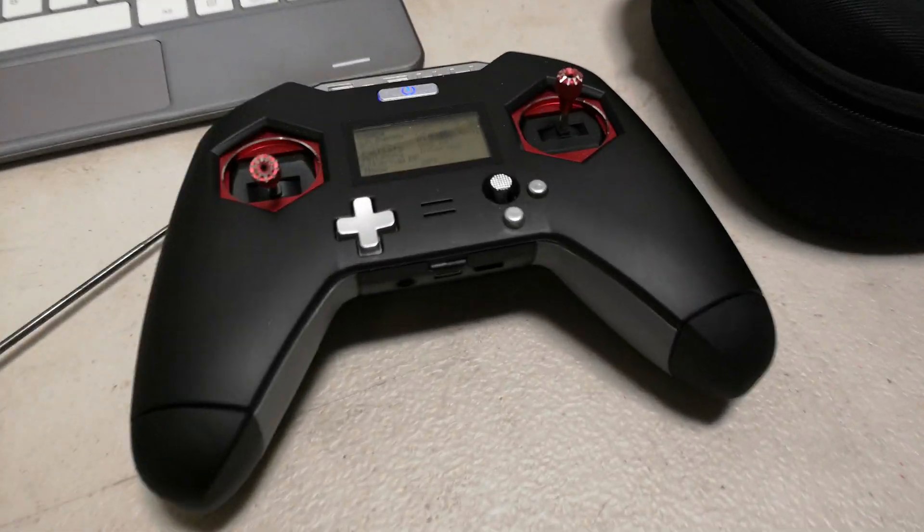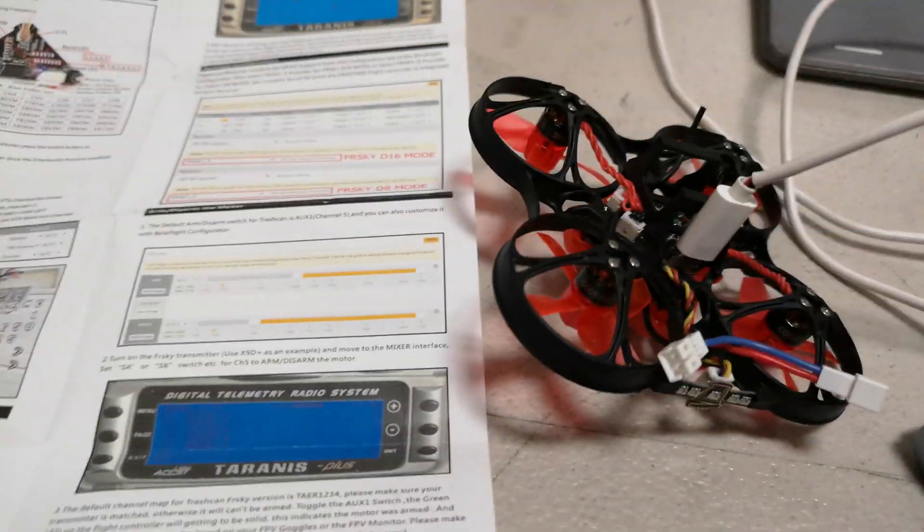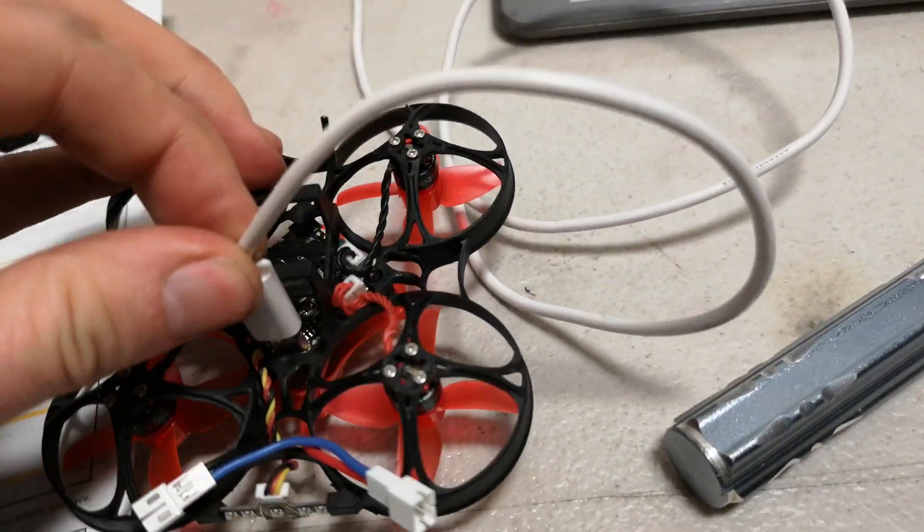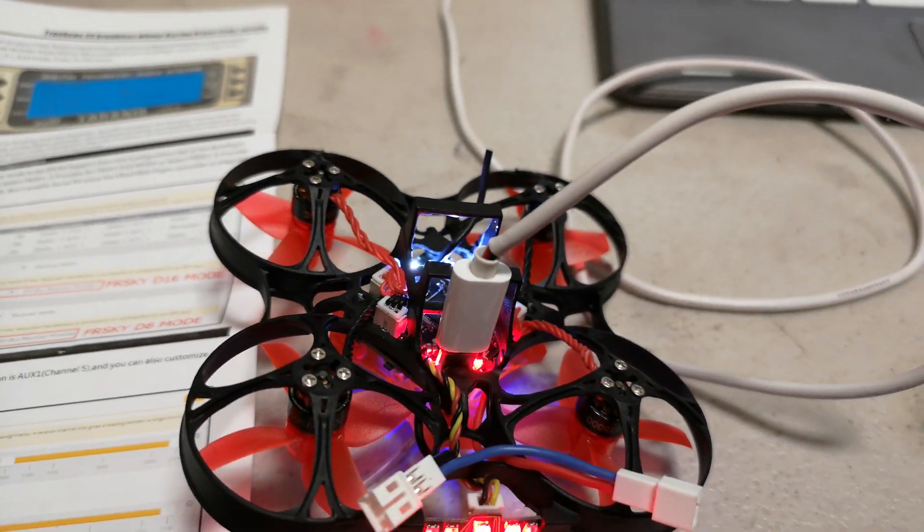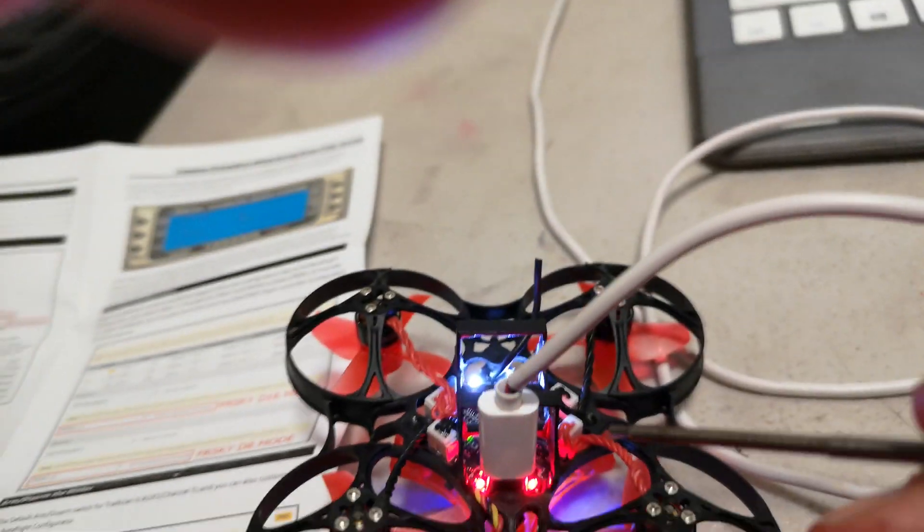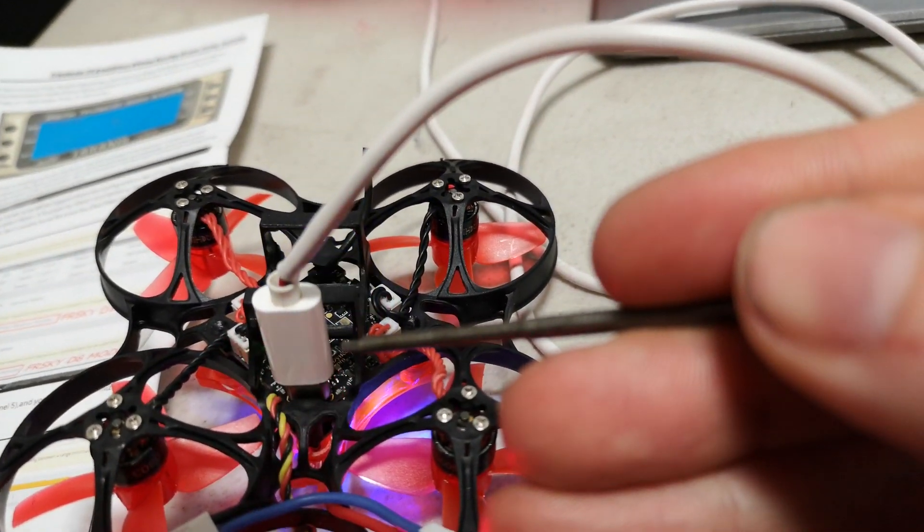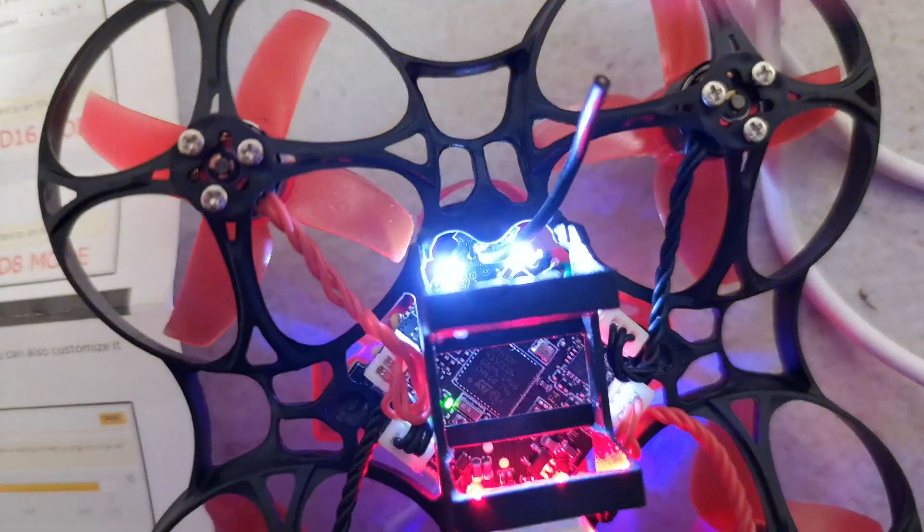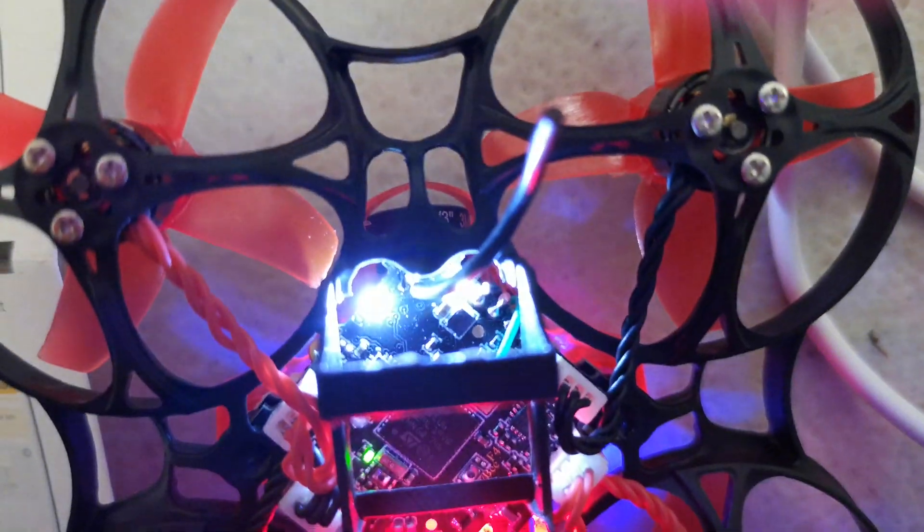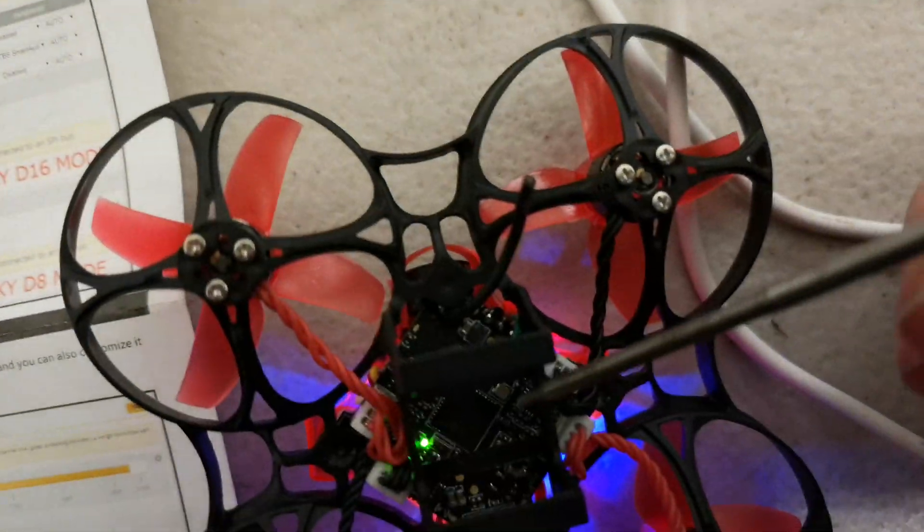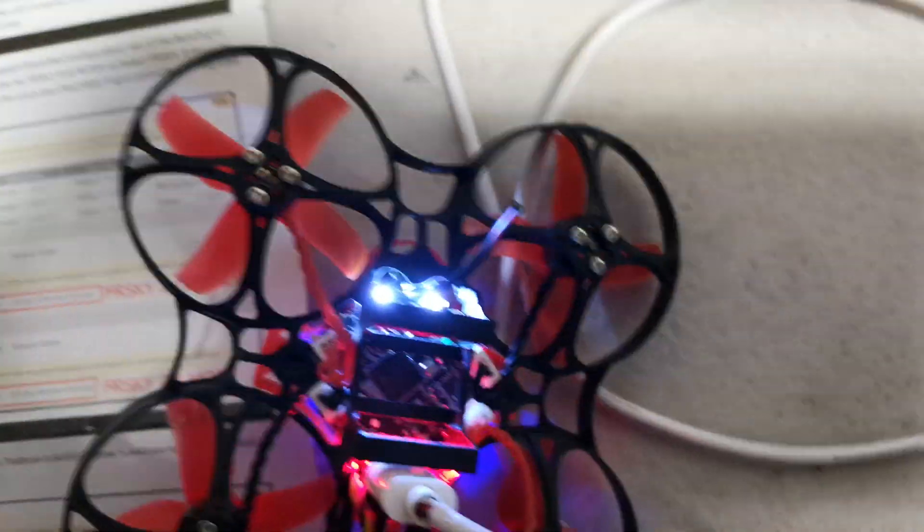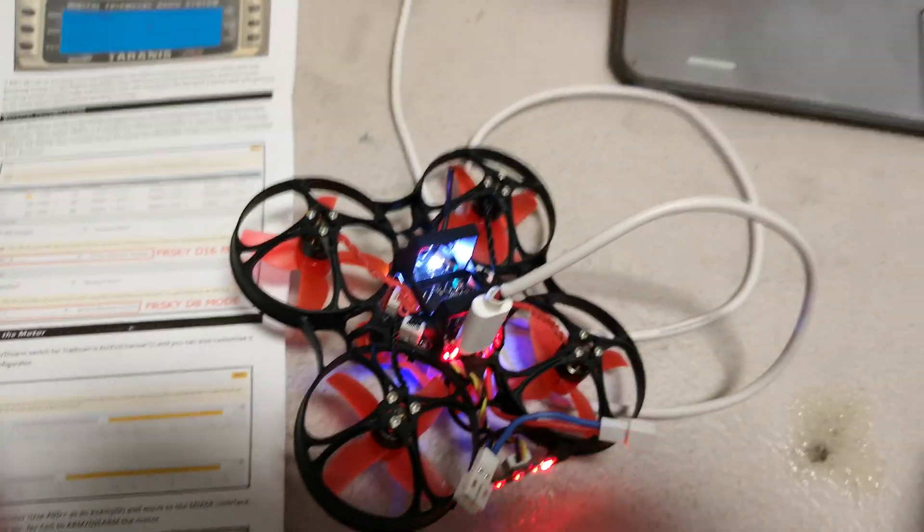The next step is to bind your transmitter and receiver. Power the drone and you'll notice the white and red LEDs are flashing on and off. We're going to press the bind button which is just inside the drone. You can probably see it just there. I'm going to press that and then the lights will go solid. The lights are now solid.